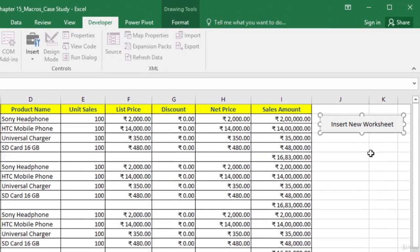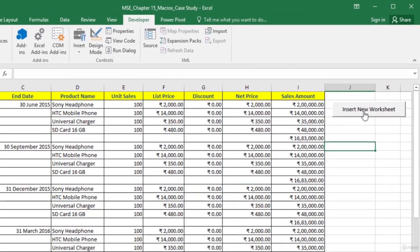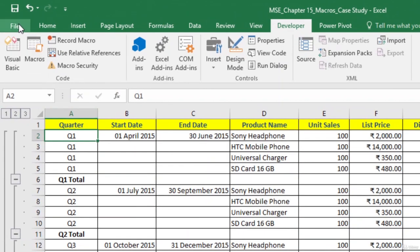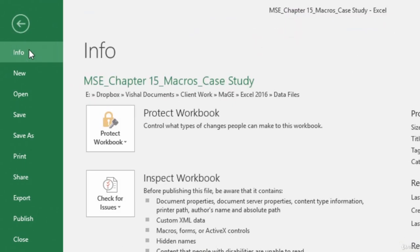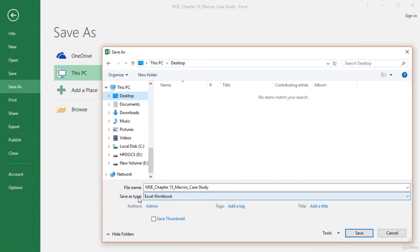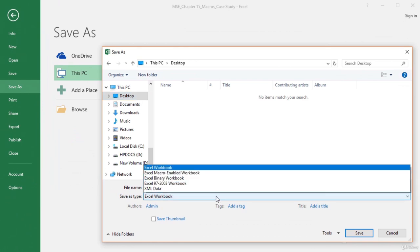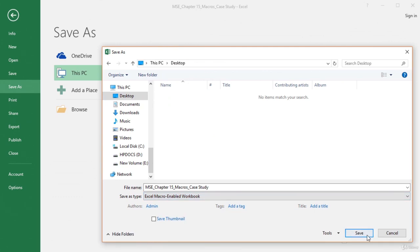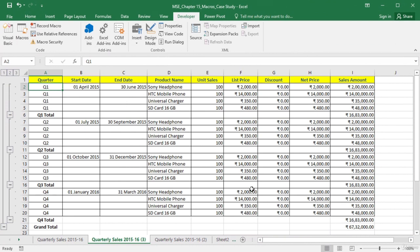Now the button has been created and the macro has been assigned. If we click on this button, it runs the macro and inserts the new worksheet. Let us save this workbook. Click the File tab and then click Save As. In the Save As dialog box, in Save As Type, select Excel Macro-Enabled Workbook and then click Save. The workbook has now been saved along with the macro.